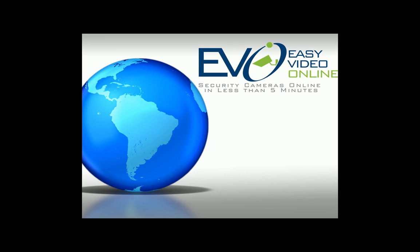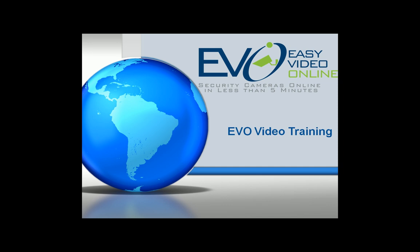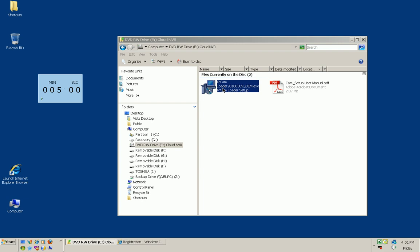Easy video online security cameras online in less than five minutes. Welcome to the EVO video training series. This is Peter Bursette with Easy Video Online. We're going to complete the setup and installation of our security cameras and walk you through this process.